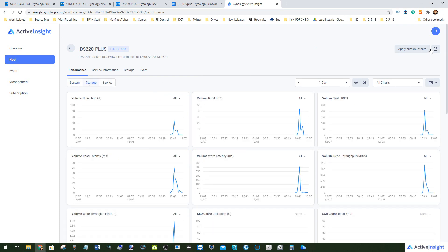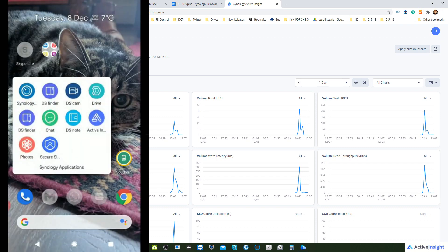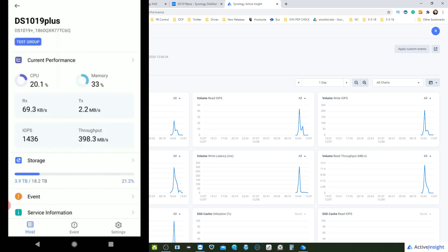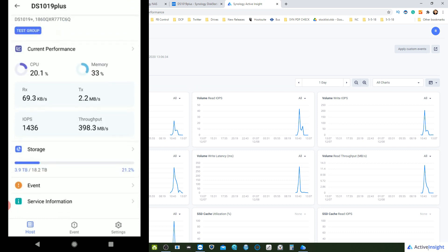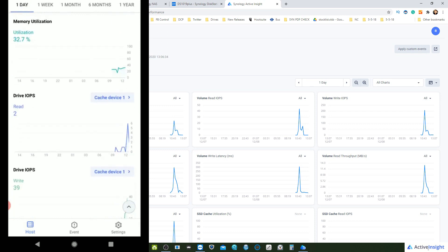At the same time, as mentioned, there is a mobile app. If we switch to my mobile and go to the Active Insight application, you link it to your Synology account which in turn you have linked to each of those devices with Active Insight. From here we have all of that information available.